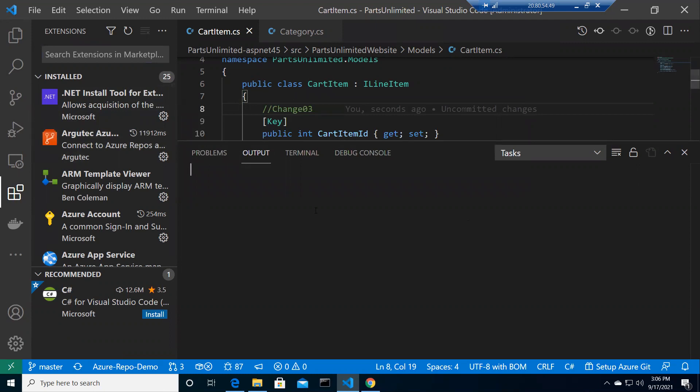The tasks we are going to perform are: create a branch, publish it, make some changes, and raise a pull request. Then we'll check the pull request in Azure Repos, attach a bug or work item, see how it reacts, and approve it by resolving comments or bugs. We'll also merge it and explore different branch policies and repository settings for best practices.